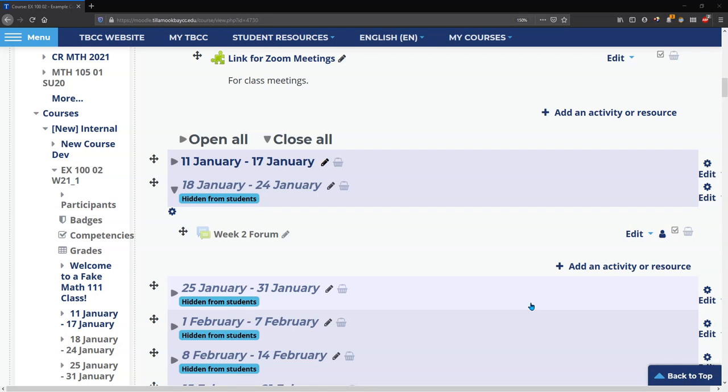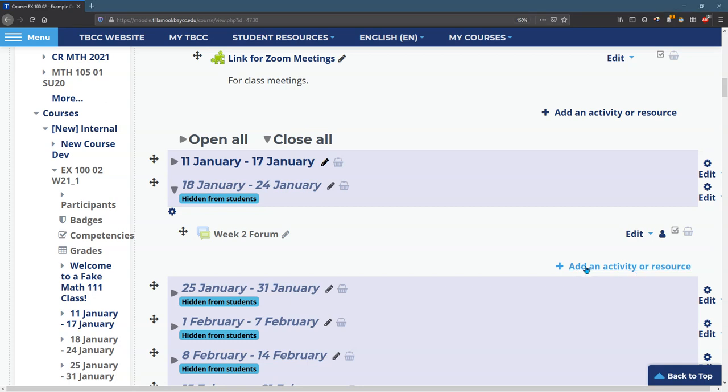Assignments on Moodle are super important because that's how students are going to turn in work. And what we're going to do right now is add an assignment. So we're adding activity or resource.